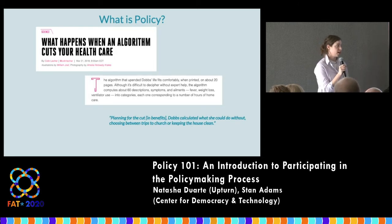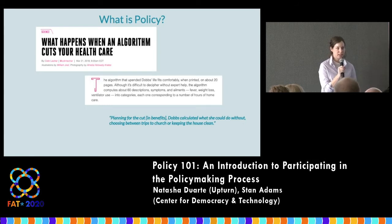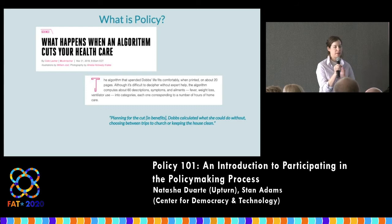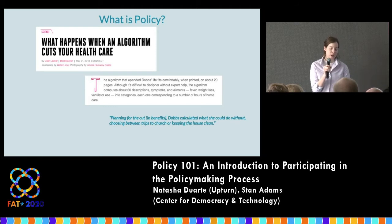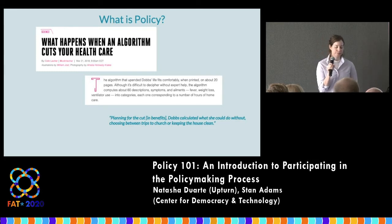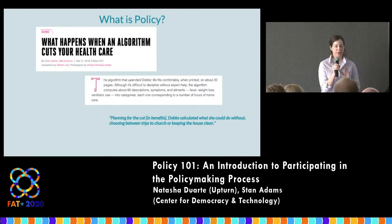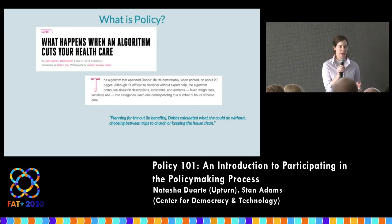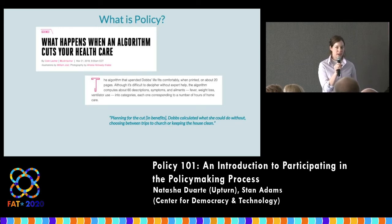These algorithms have been litigated in several states, and several of those cases have been successful in getting the use of the algorithms enjoined — states have been prevented from continuing to use them. In some cases they miscategorized people. In some cases they considered factors such as whether someone has family to care for them, which are not factors in the state's law that are supposed to be considered.